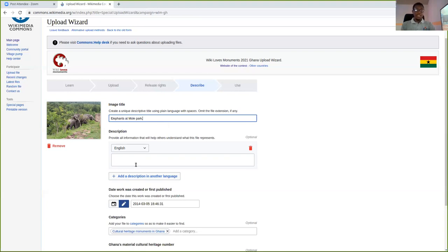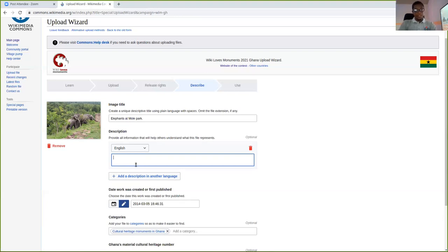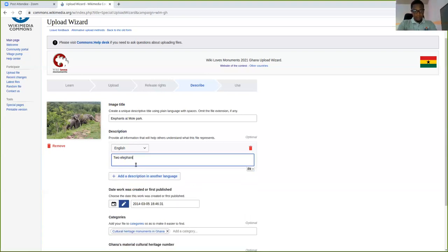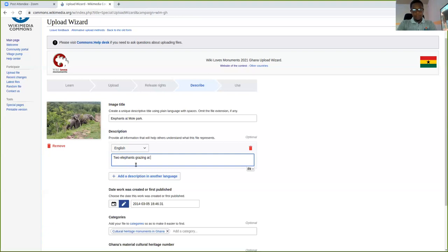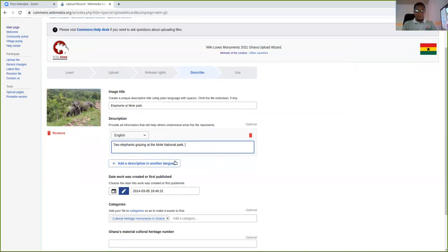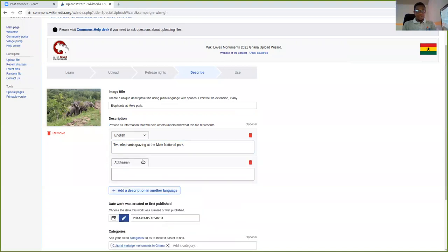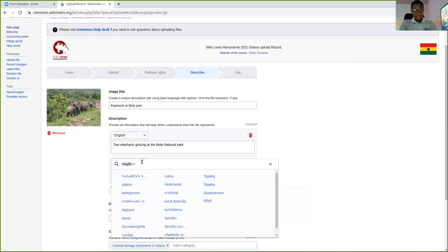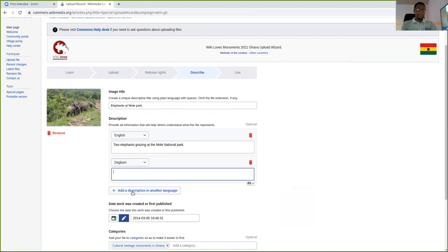The description, you should type the description. Even though it's optional, it is important to type the description in your language and English. So here I can say, two elephants grazing at the Moli National Park. That could be a description of what exactly the image talks about. You can add another description in your language so I will select another language, maybe Dagbani. Dagbani is here. Yes, Dagbani.